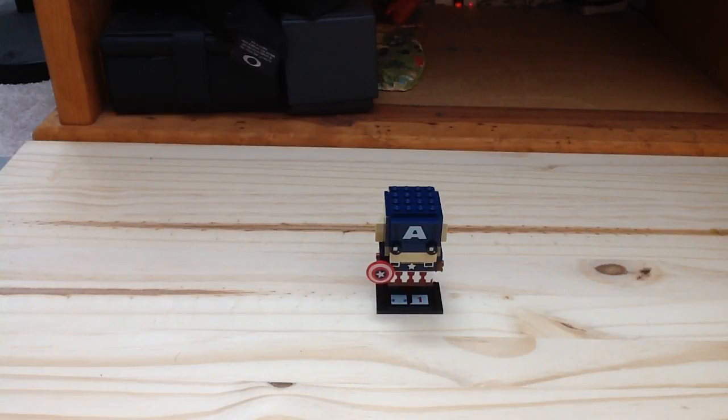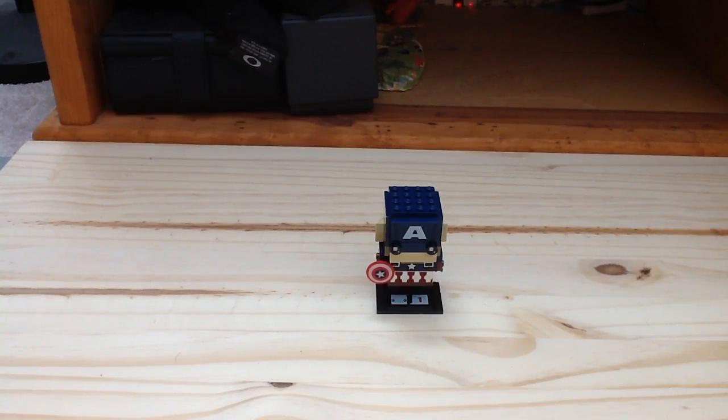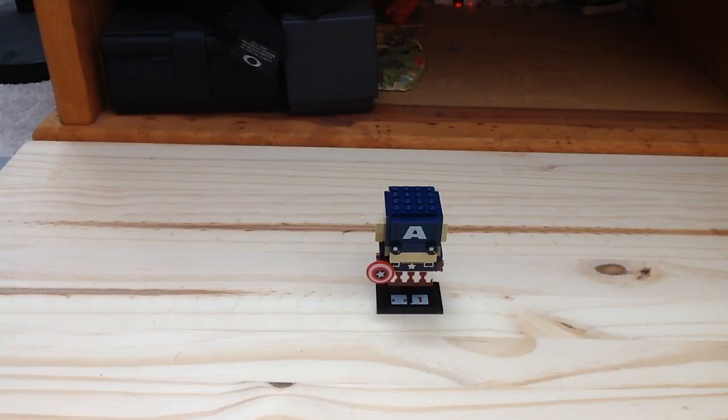Hey guys, channel Lego More here for another Lego BrickHeadz review. Today we're looking at set number 41589, this is Captain America.